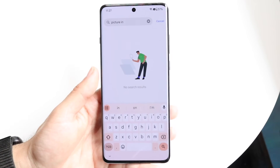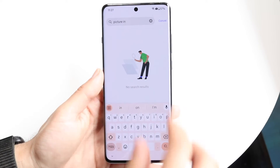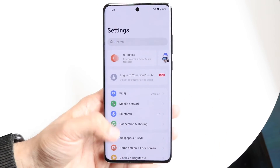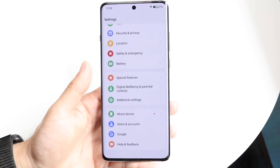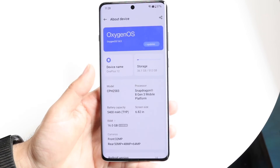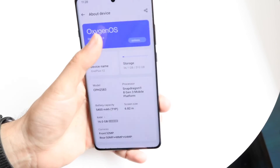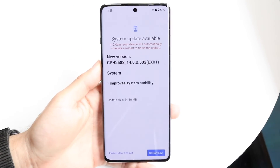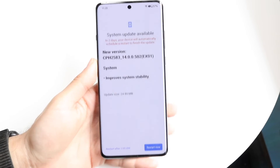If that's still not working, try updating your phone's software. Go to your Settings app, navigate to the Software Update panel at the bottom, and go ahead and update your device.